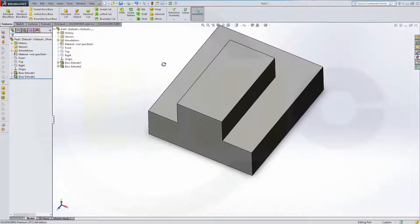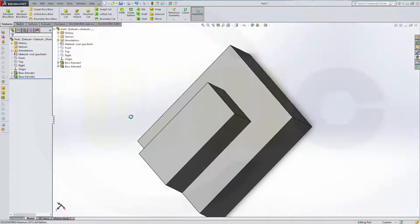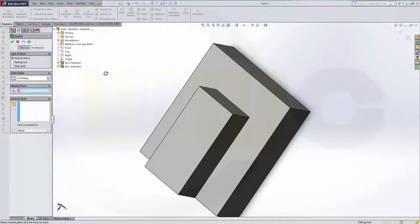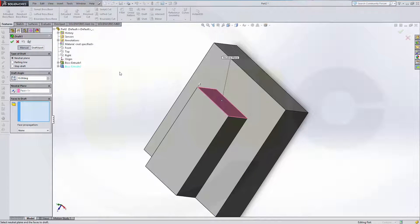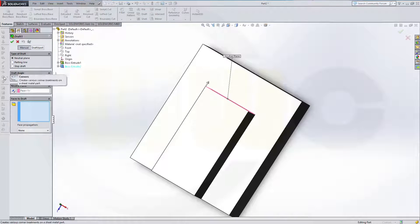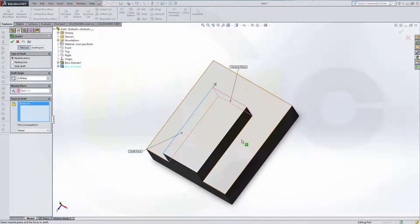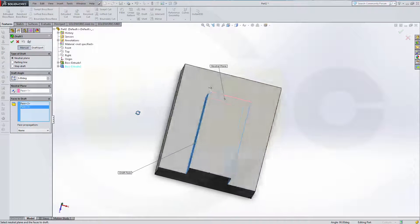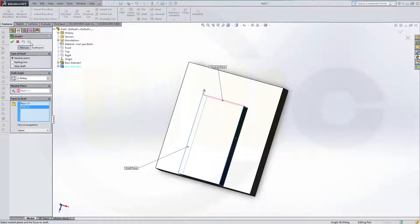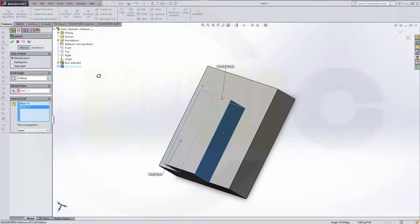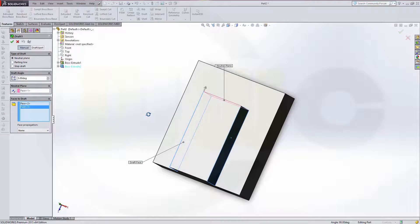So let's do our first draft. The neutral plane in this case is this face. I want to have three degrees, and I want to draft this side and that side. Let's do a preview. Okay, and confirm.